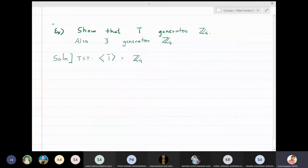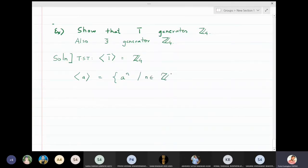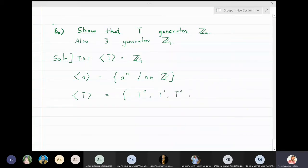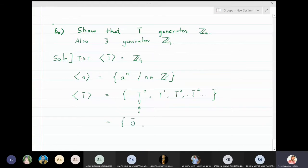By definition, the cyclic group generated by an element a is the collection of all powers — positive, negative, and zero. So for the cyclic group generated by 1̄, we take all powers: 1̄⁰, 1̄¹, 1̄², and so on. Now 1̄⁰ is the identity, and the identity of Z₄ is 0̄.